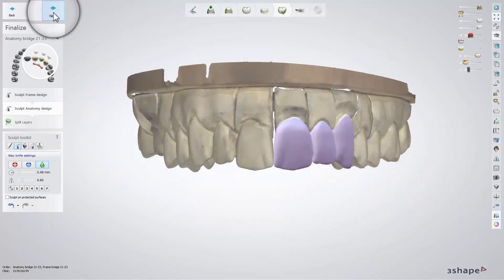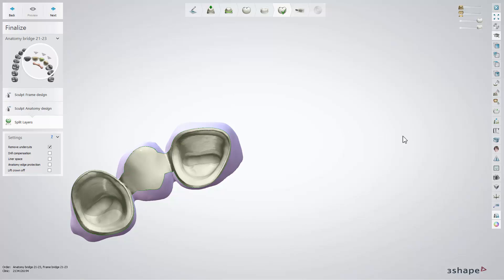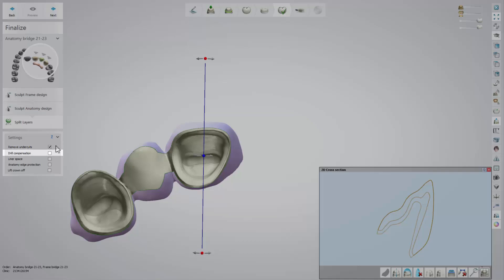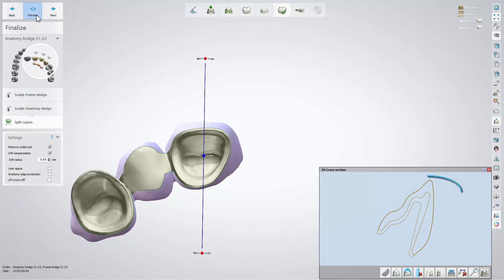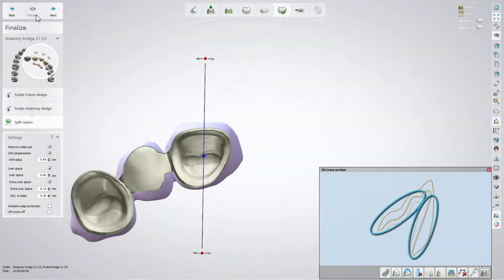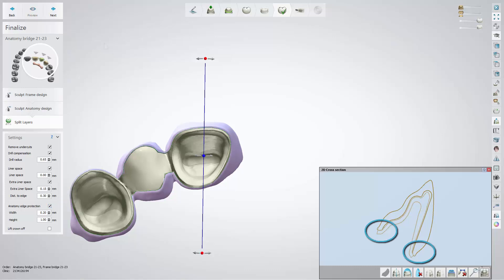Having your design ready, click Next to get to the Split Layers step. At that step, your design will be divided into two separate designs. This sub-step allows you to apply some measures that ensure the perfect fit of the two parts after production. For example, the Remove Undercuts option, checked by default, removes undercuts in the copings and pontic constructions, enabling the sliding on of the anatomy layer to the framework. The Drill Compensation option, when checked, applies drill compensation on the inside of the anatomy layer. Linear space and extra-linear space allow you to specify the distance between the anatomy and the framework. Anatomy edge protection allows you to add additional material to the anatomy around the edges so that it does not chip off during manufacturing.